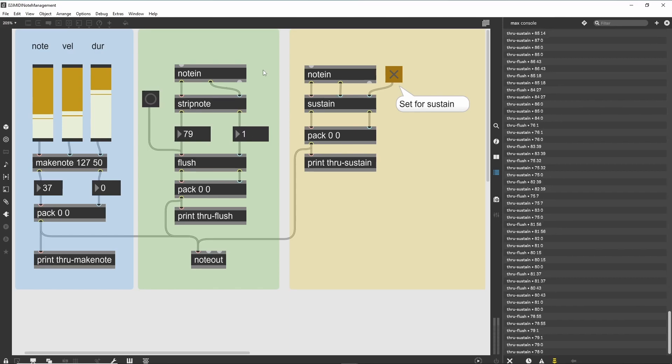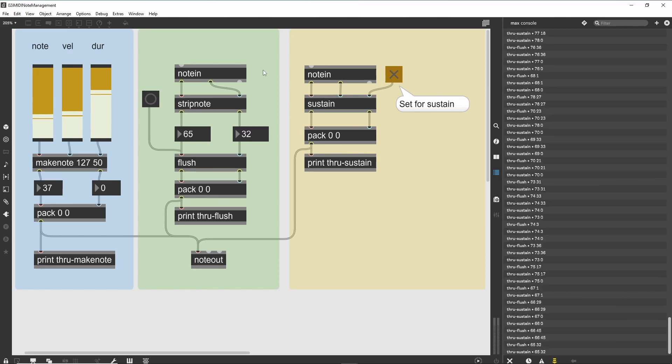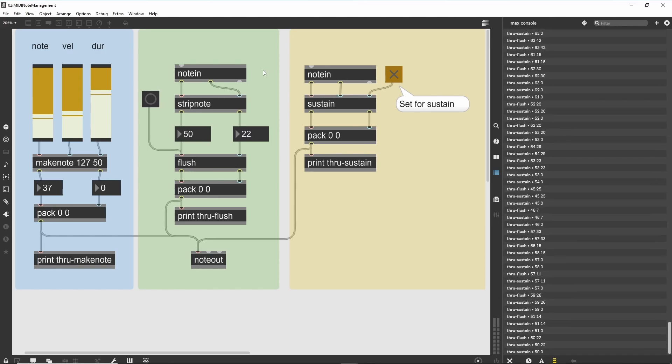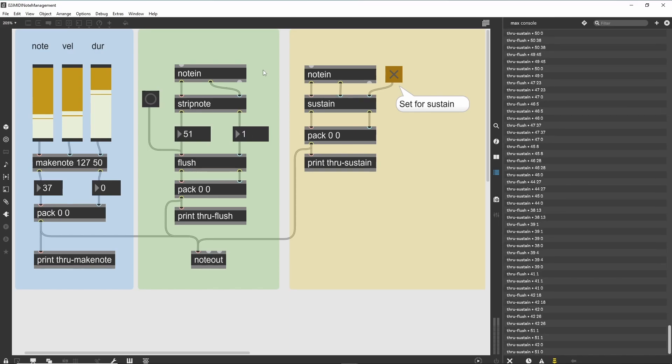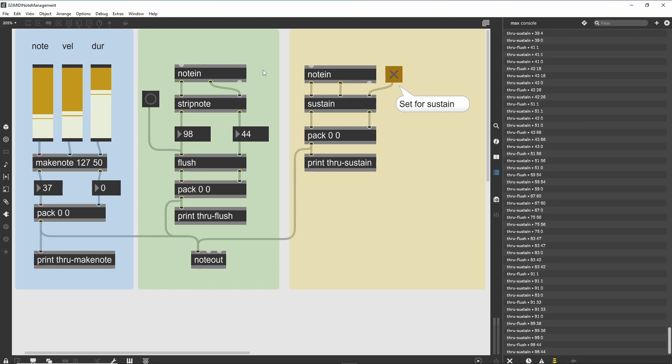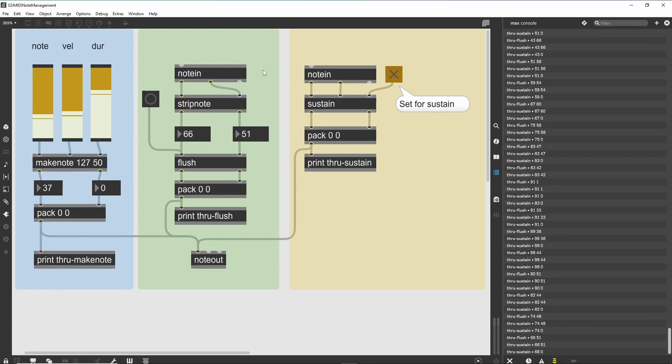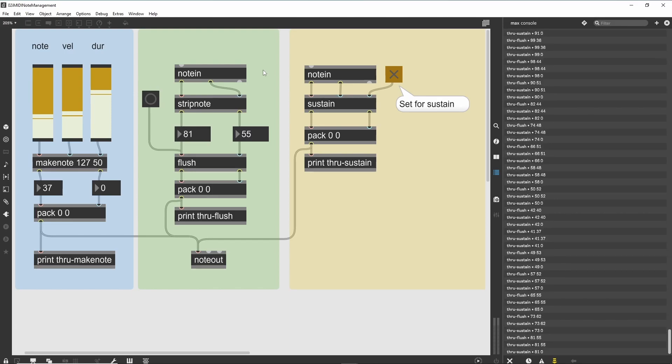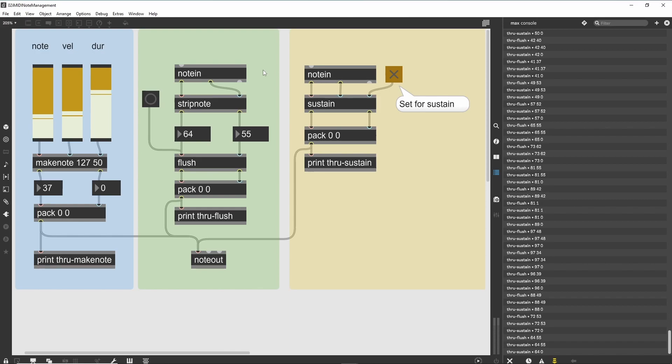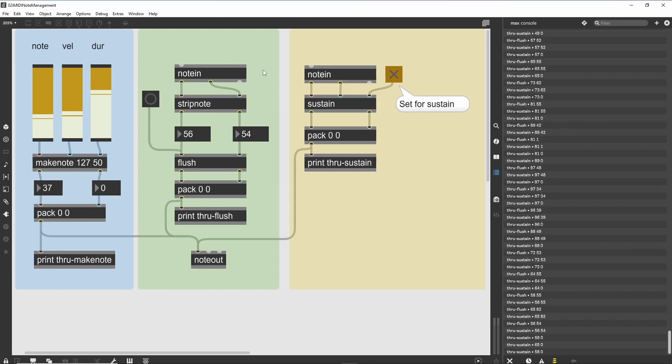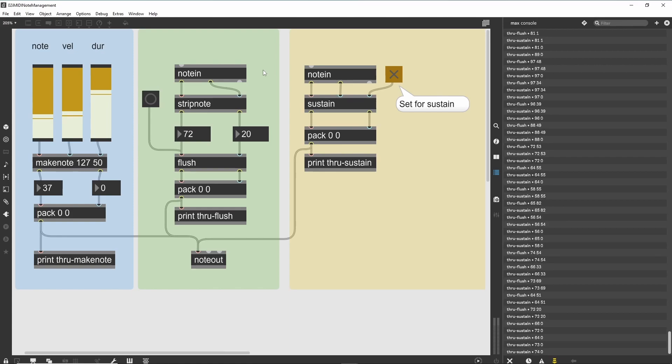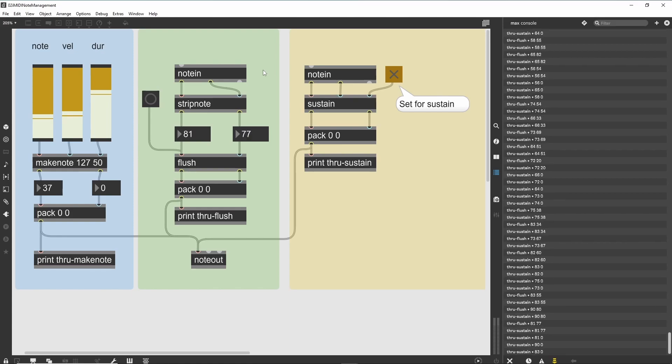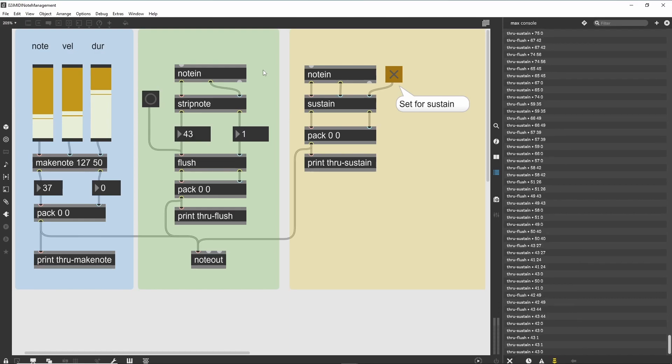We've also sent the note events to a print object. If you look in the Max window, you can see how each note-on is followed by corresponding note-off messages, and that the object will correctly cue these messages even with multiple notes sounding at the same time. Using the MakeNote object is the simplest way to generate note playback within Max without having to program the tracking and generation of note-off messages.